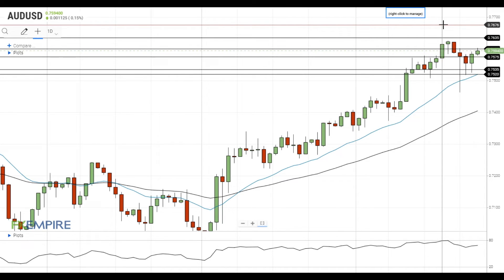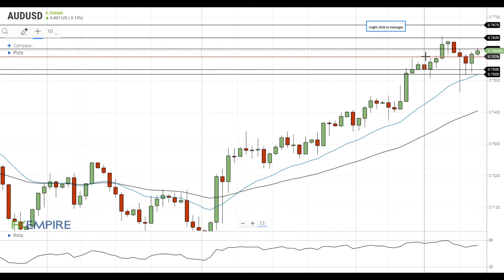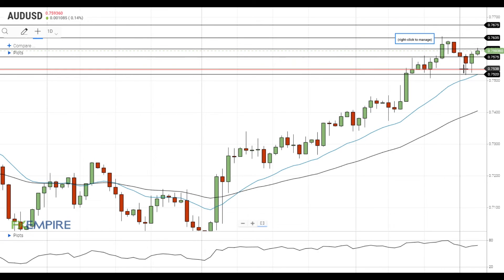On the support side, the nearest support level for the Australian dollar is located at 75.75. If the Australian dollar declines below this level, it will head towards the next support at 75.35.